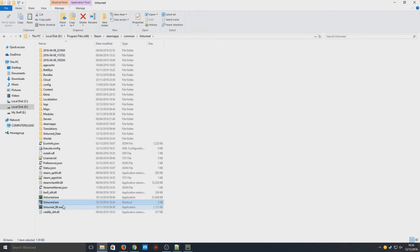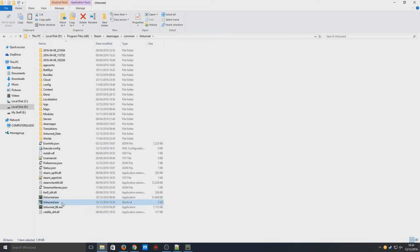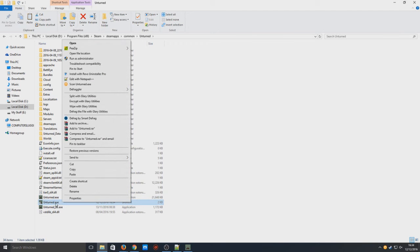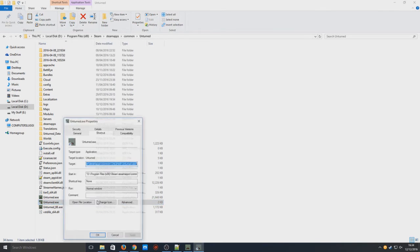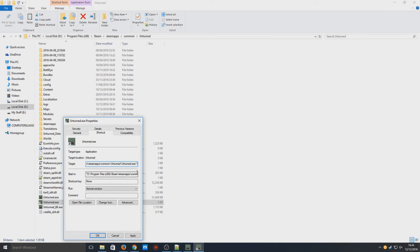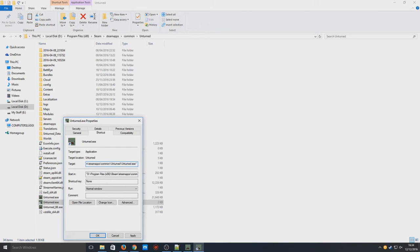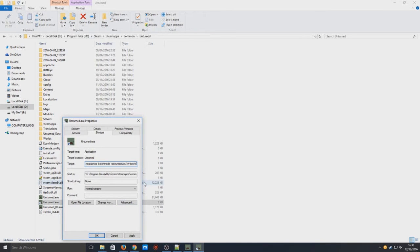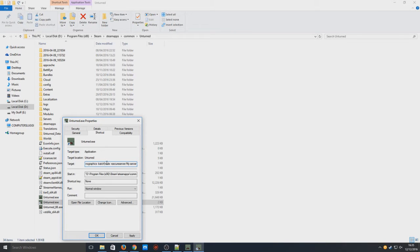You now need to right-click on that Unturned.exe shortcut and go to Properties. In the target field, we need to go all the way to the very end here and we need to go space, and then you need to paste in what I'm about to paste in. It is in the description below. You should end up with something that looks like this: -nographics -batchmode +secureserver /myserver.